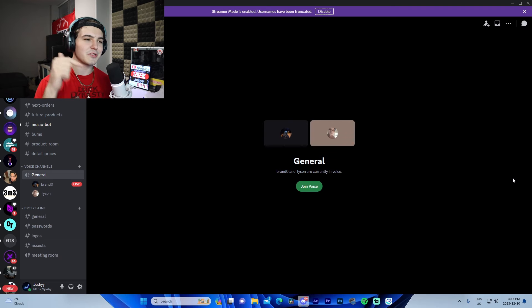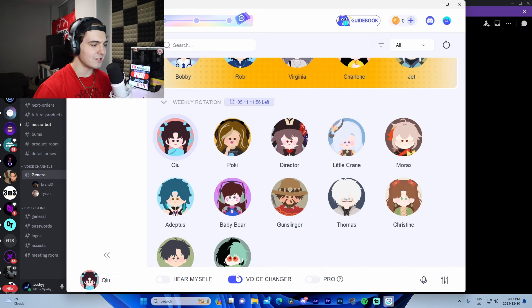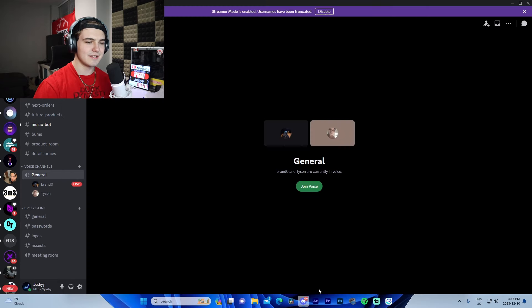It's the next day and I had a funny idea — I'm going to join my friend's Discord server with a voice changer and see how they react. I'm going to join them right now; they're in a call. Just activate the voice changer and it should be good.